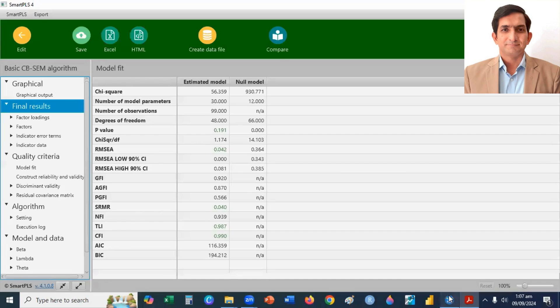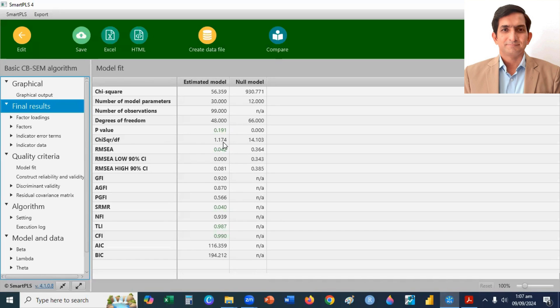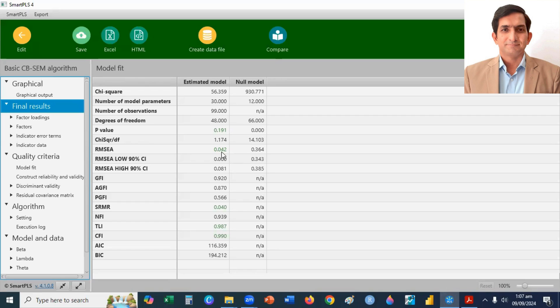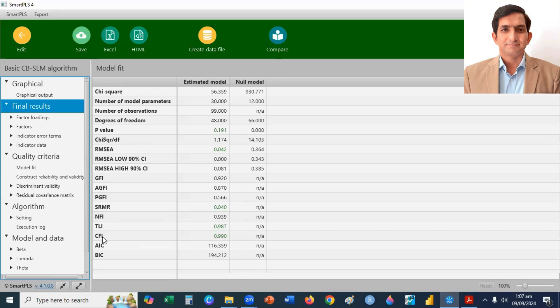So, you can check here, chi-square divided by degree of freedom. Here's 1.174, that is less than 3. RMSEA is 0.04, it is also less than 5%. And you can see here, GFI, NFI, AGFI, TLI, CFI, almost all are greater than 0.9. So, you can say this model is satisfactory.